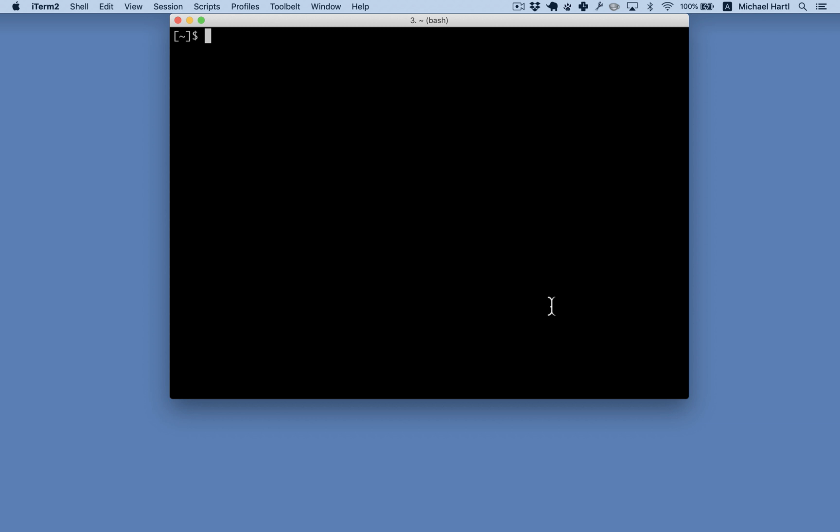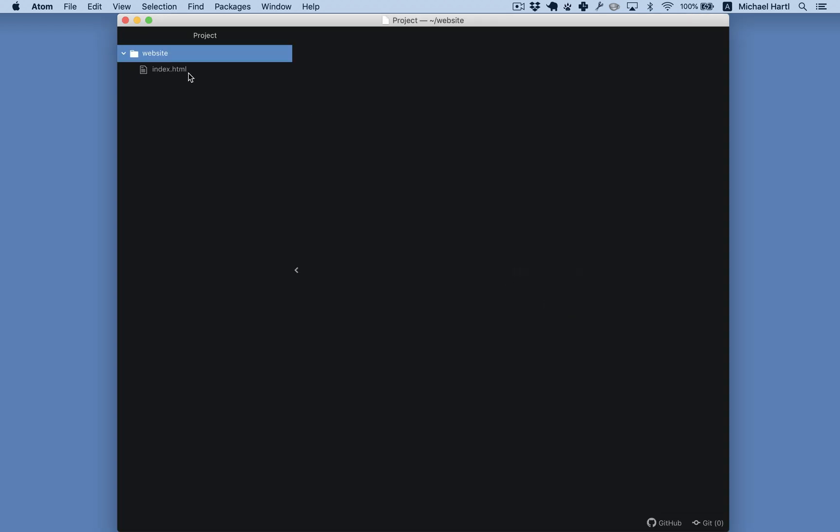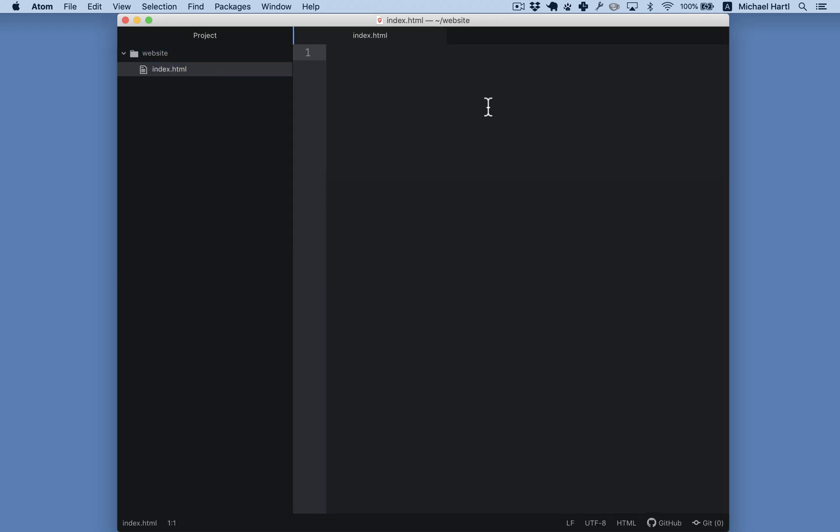We'll start with a simple website. I'll first make the directory with the makedir command, makedir website, and then change into it, touch index.html, that creates an index file, and then open it with Atom, which is one of the text editors covered in the tutorial.